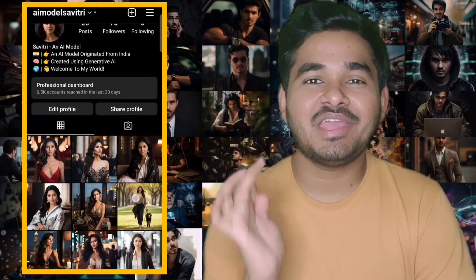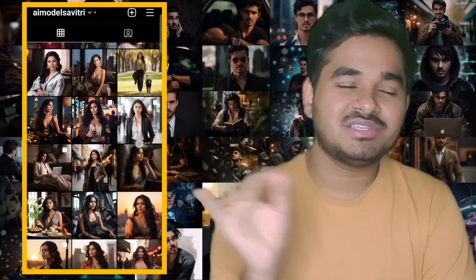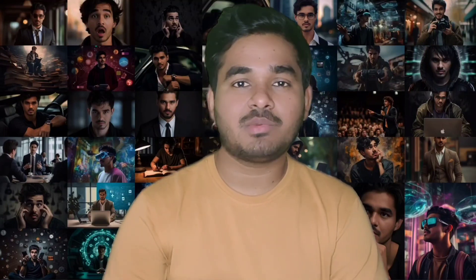If you are new to MidJourney - MidJourney is a text-to-image tool. You give your thought, whatever you're thinking in your mind, and MidJourney will give you a perfect image based on your thoughts. It's not a new tool, it's been around a long time, but since the launch of version 5 the images look more natural. I have also created an AI model called Savitri, and all those pictures are possible with the help of face swapping.